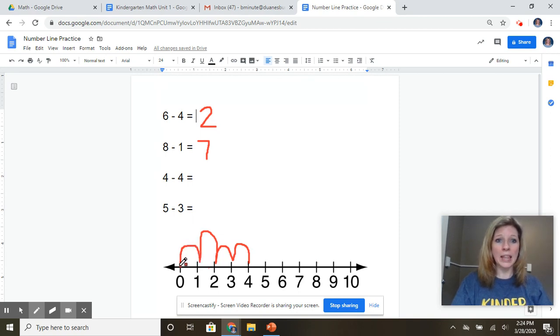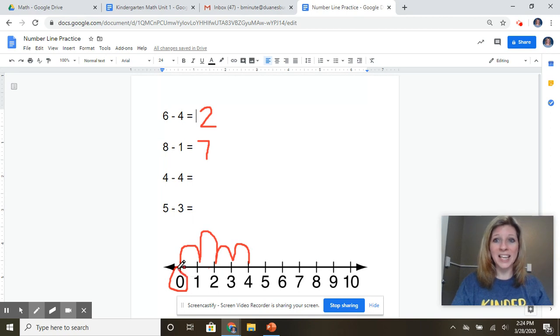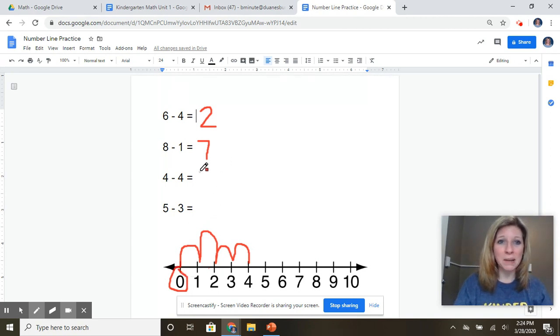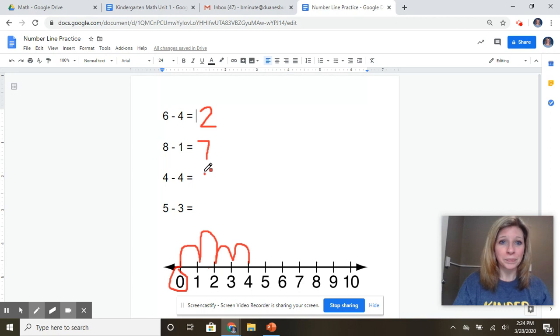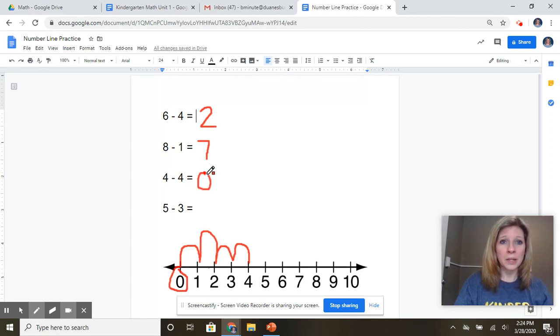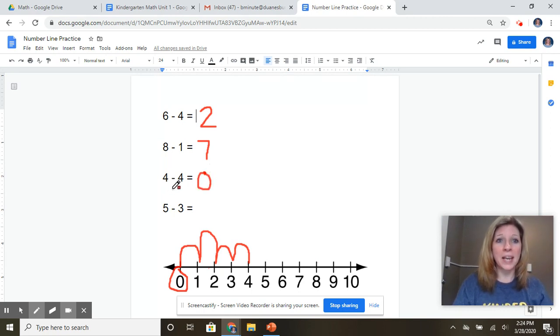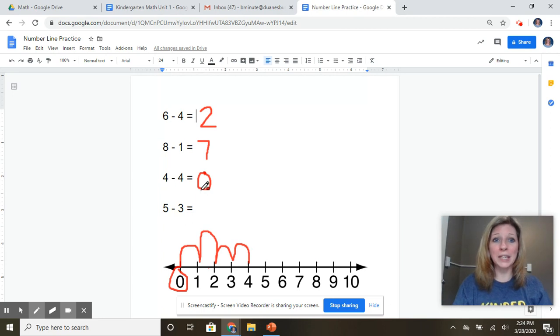And I end up at this number. What number is that? Zero. Right, that's the number zero. So now I know that four take away four, or four minus four equals zero.